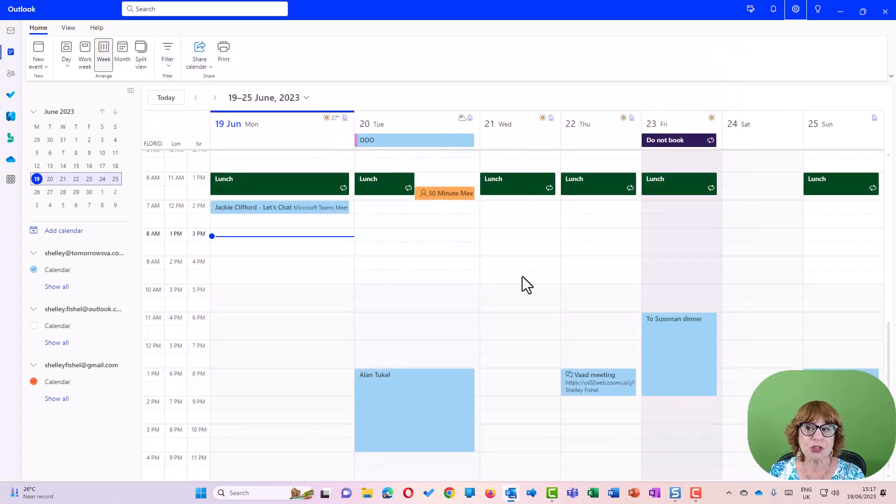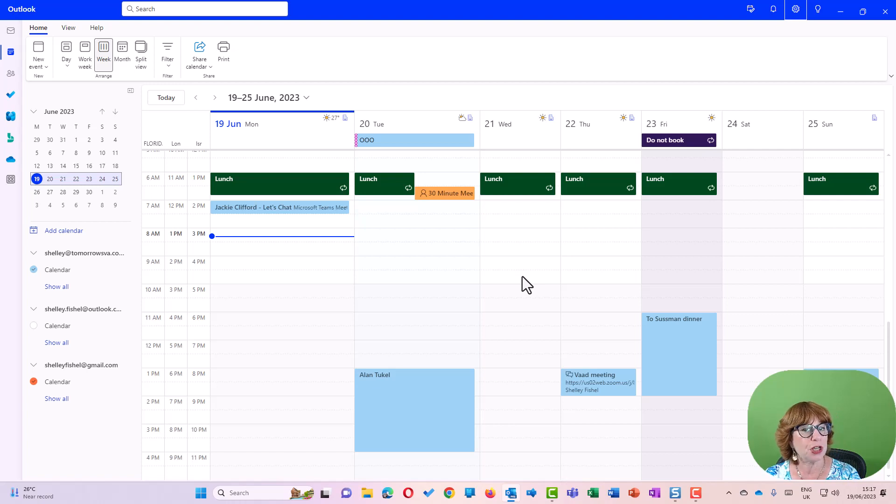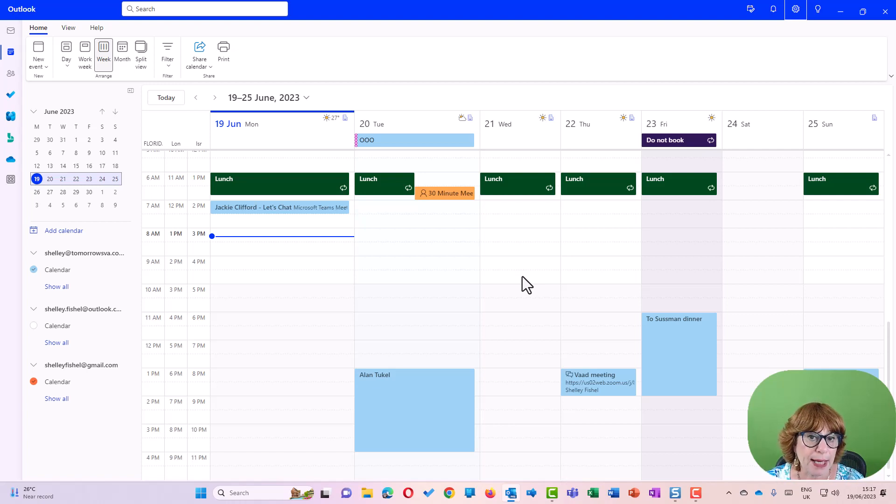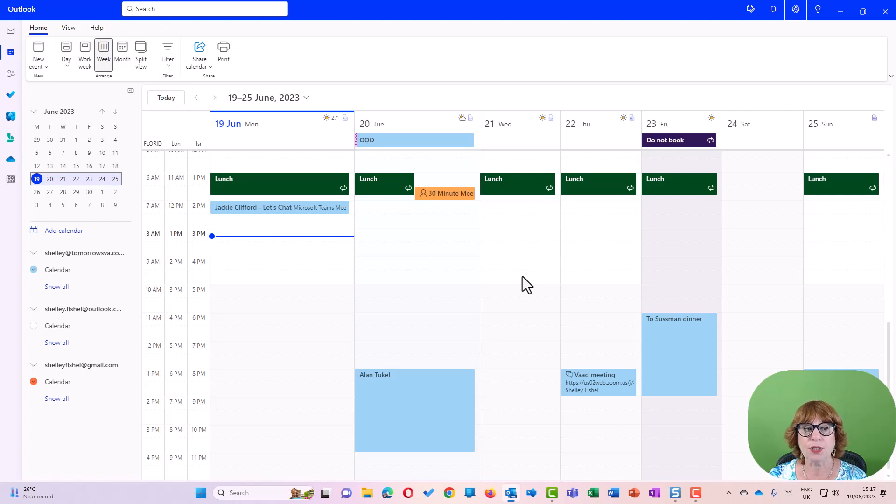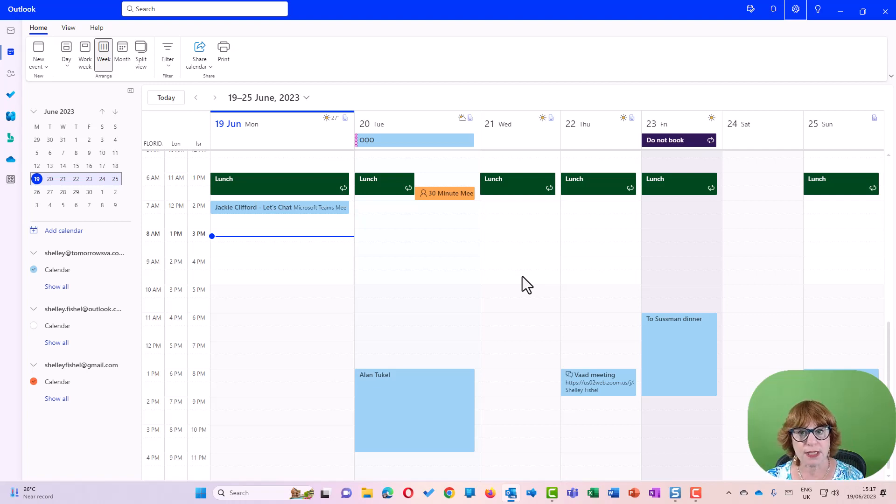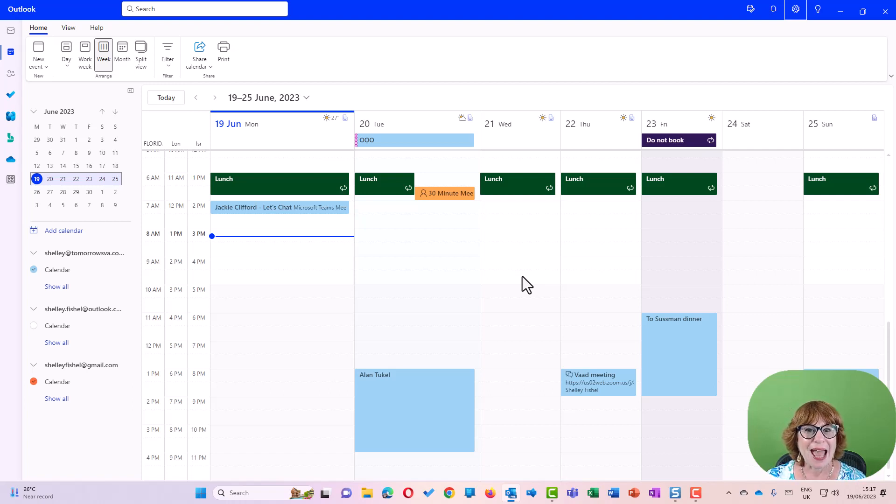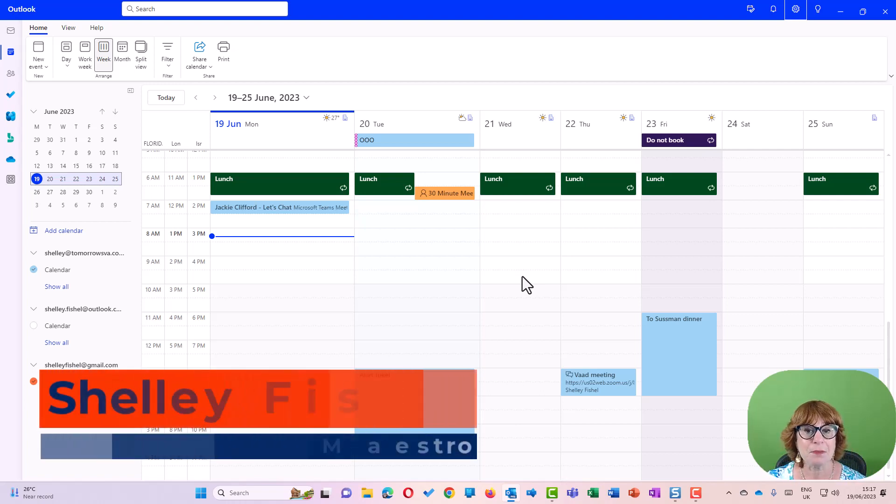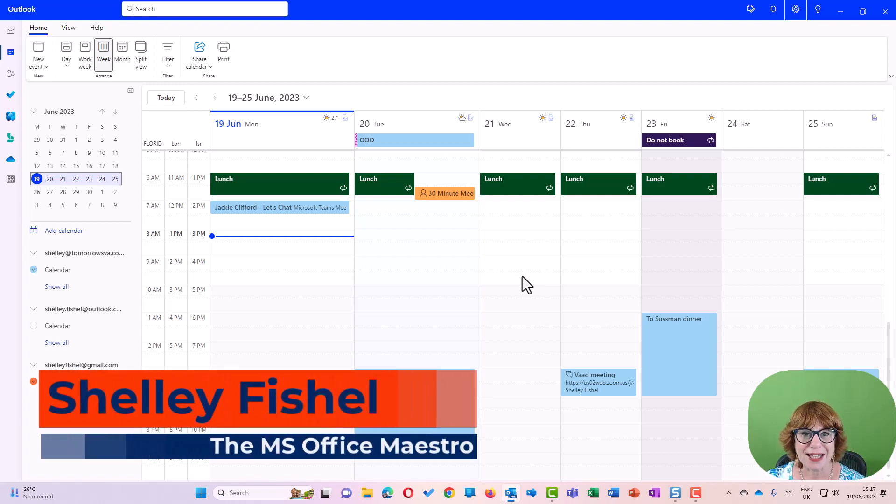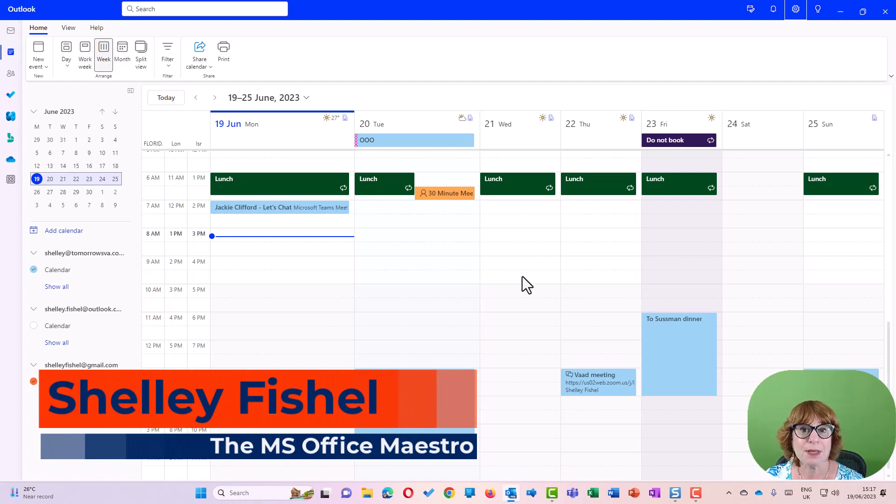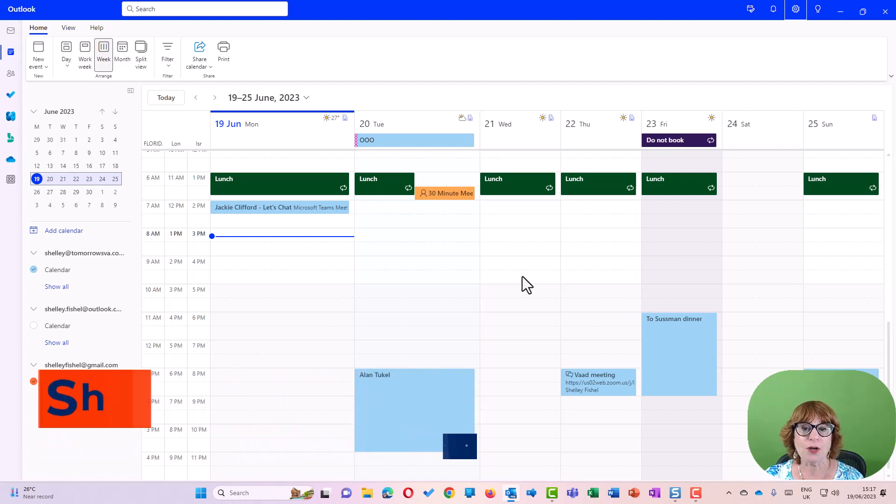So I hope that short sharp tip is useful to you. The new Outlook is coming, so if you haven't embraced it already and you click the 'try new Outlook' toggle, this is what your calendar is going to look like. Happy time zone working!